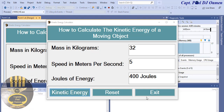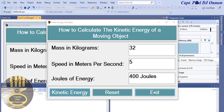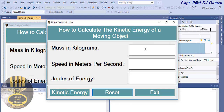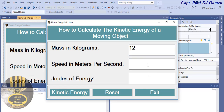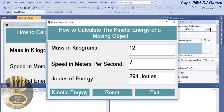Hi and welcome to this Visual Basic tutorial on how to calculate the kinetic energy of a moving object. Let me show you how this works: first hit reset, enter maybe 12 for the mass, and assume the speed is about 7. Then click on 'Kinetic Energy' to get the result — we get 294 joules, which is the kinetic energy this system is using.